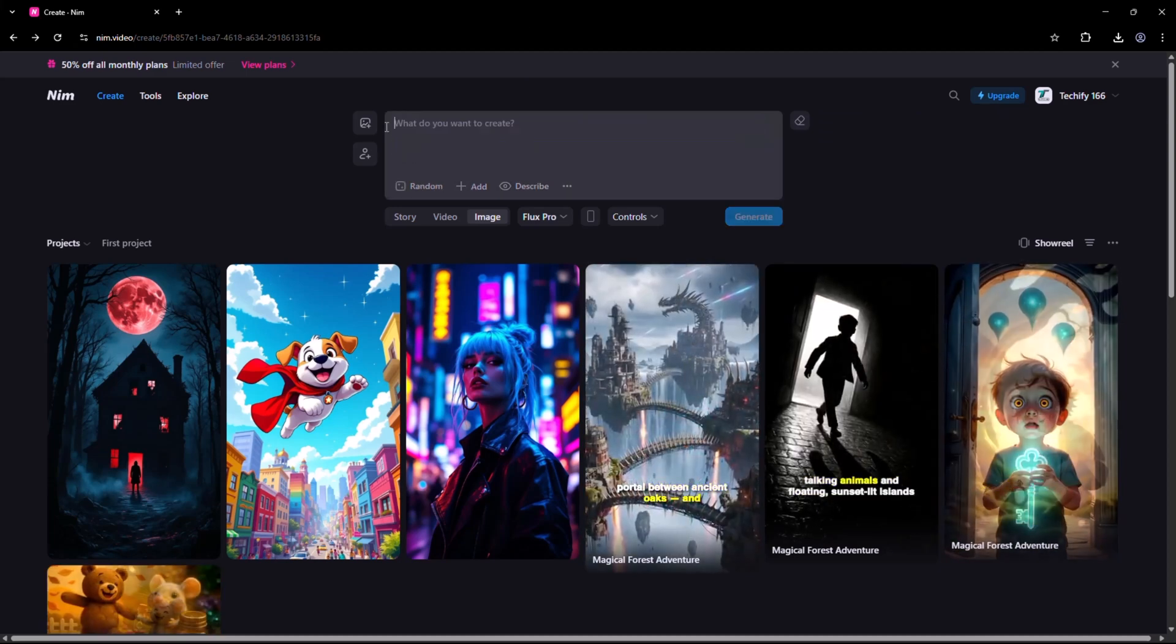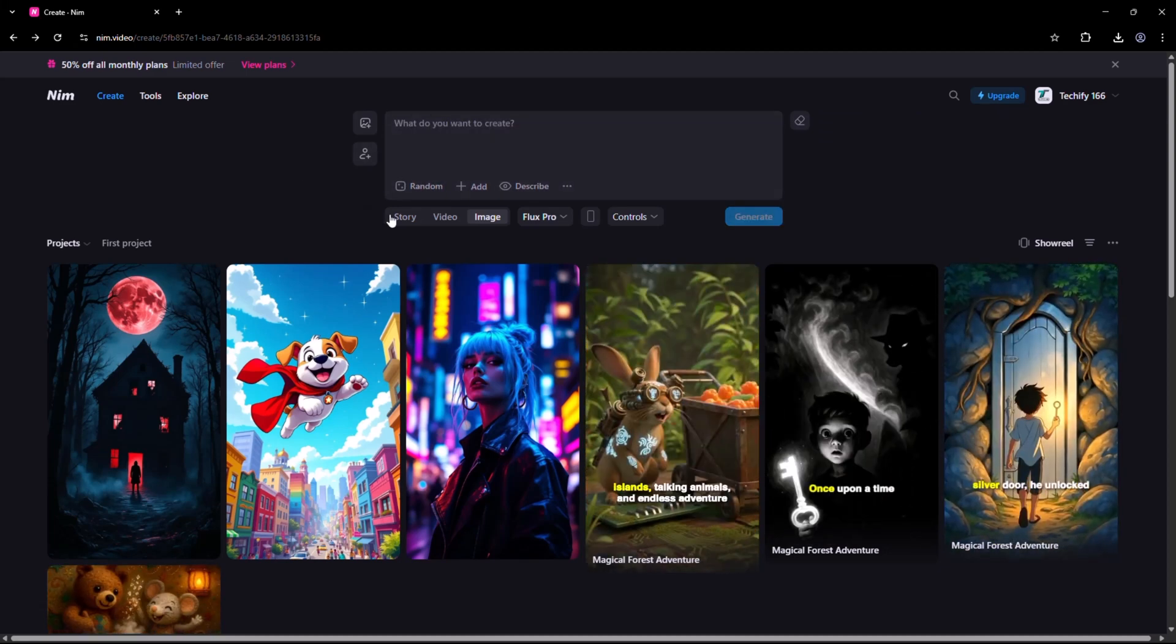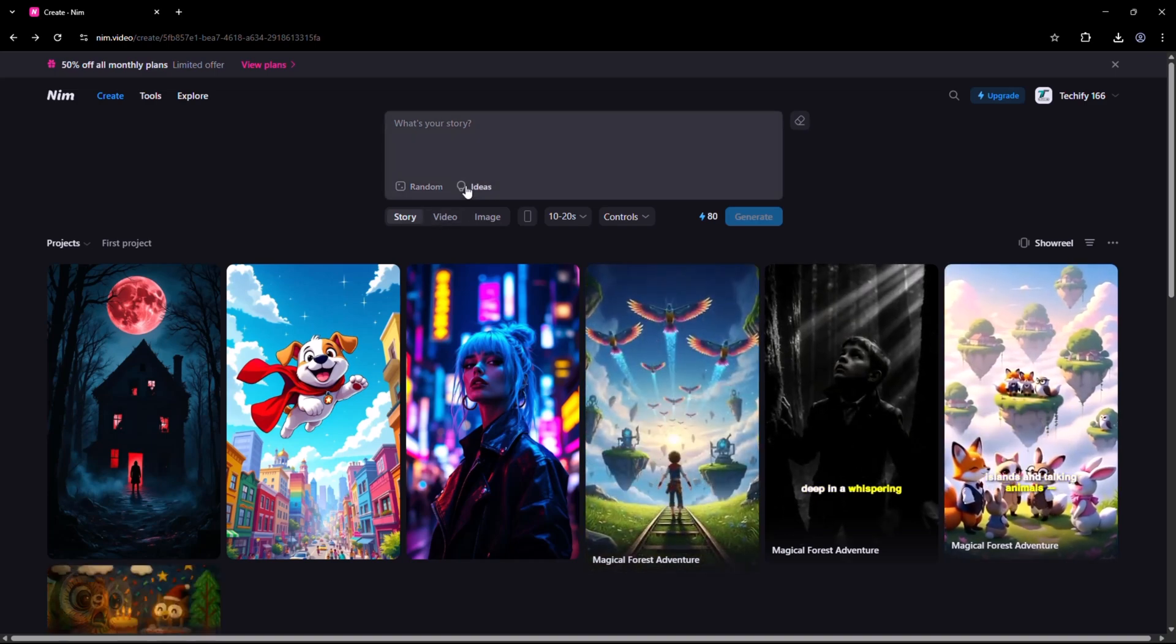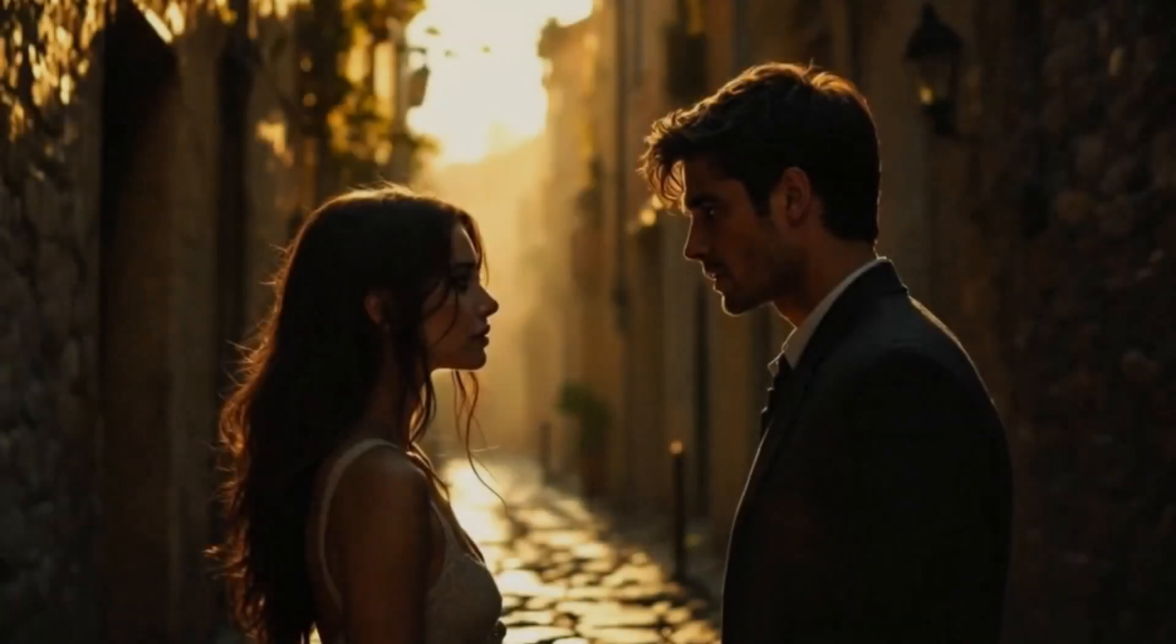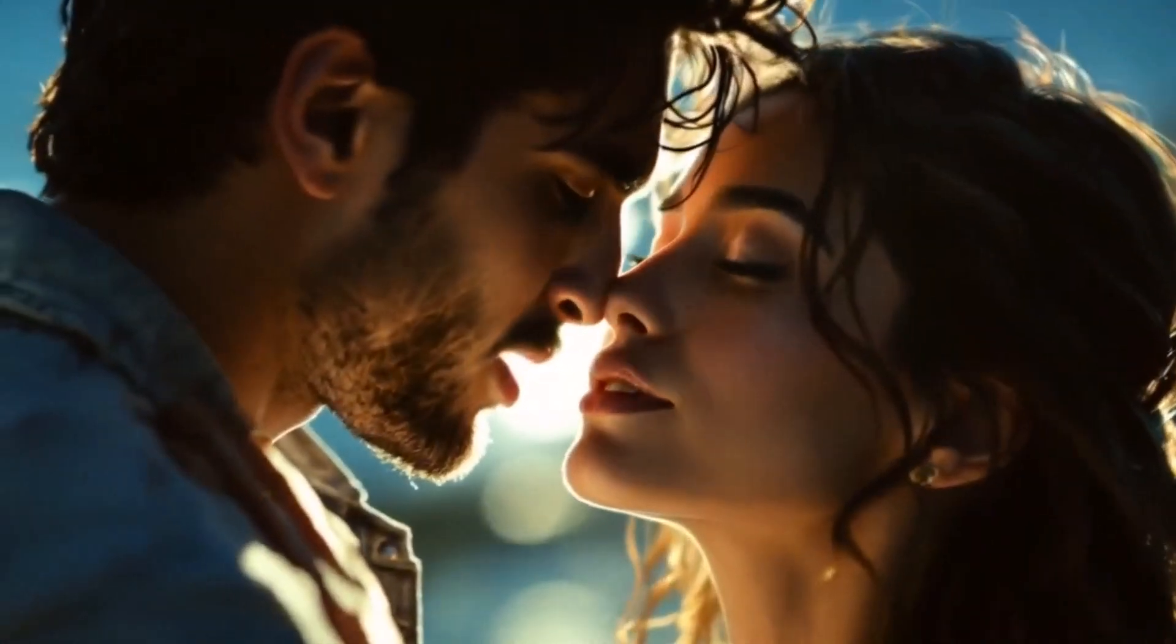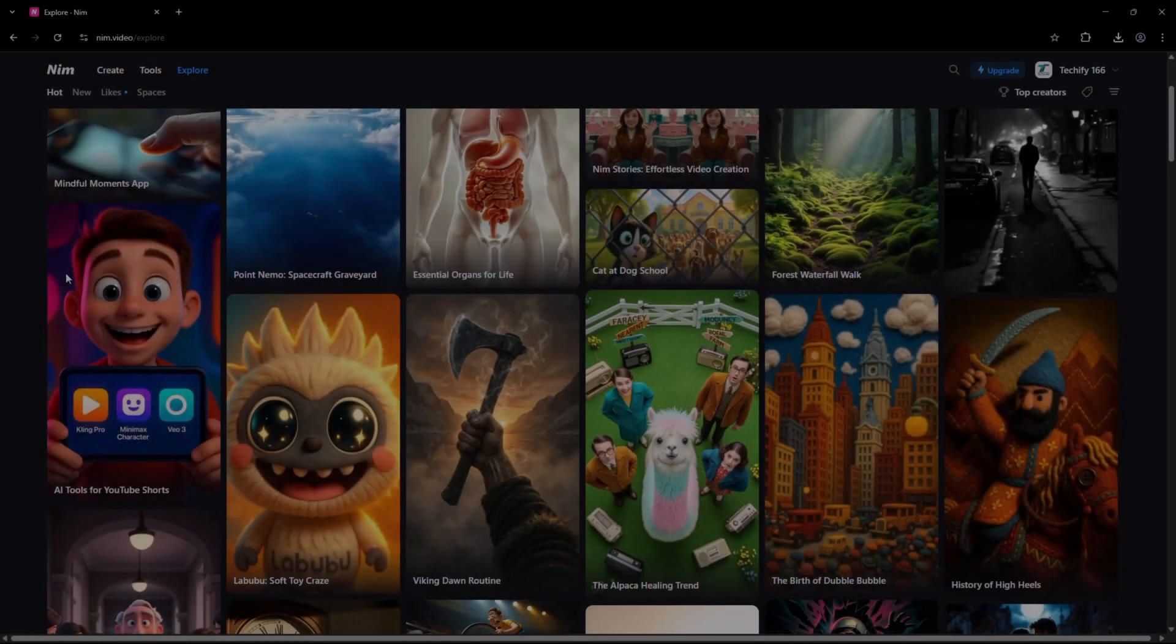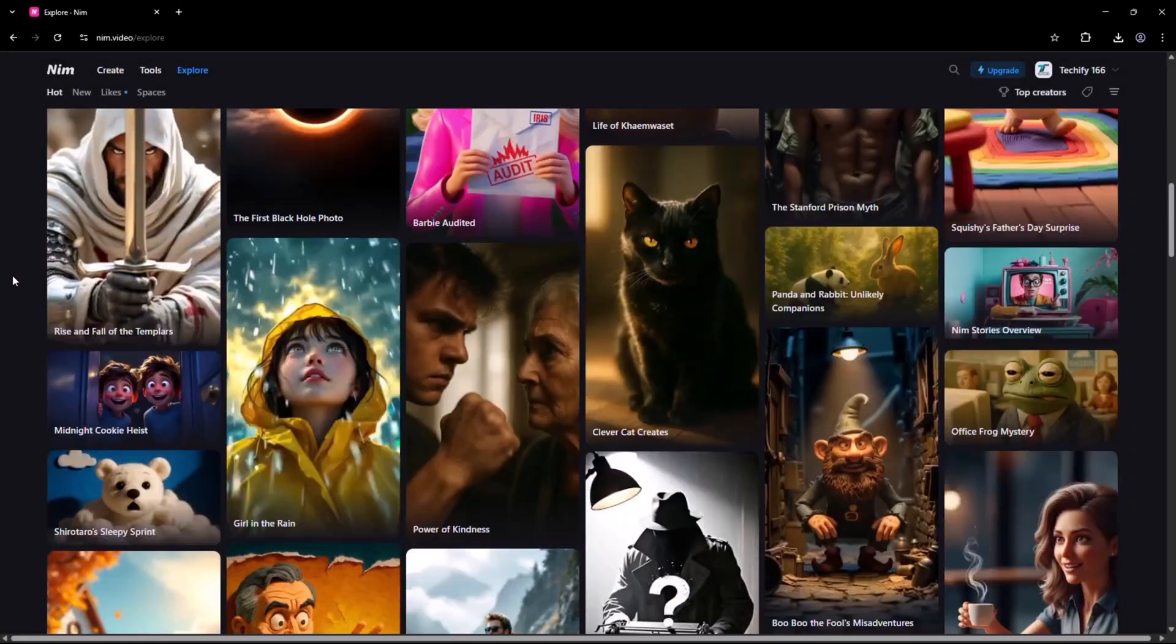And that's just a glimpse of what Nim.video can do. With powerful features like Stories, VO3, and advanced control tools, you can turn a single idea into a fully produced video. Ready to try it yourself? The link is in the description. Go explore Nim and start creating today. Take care.